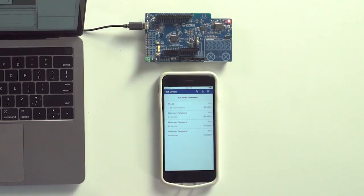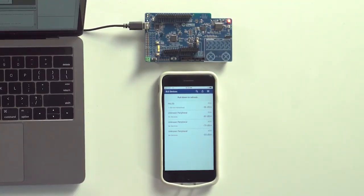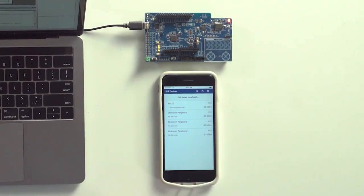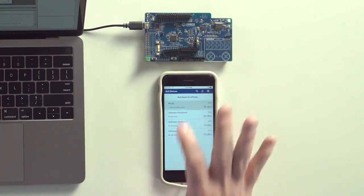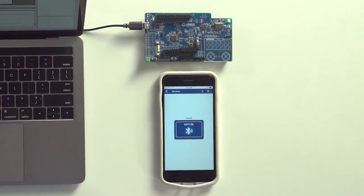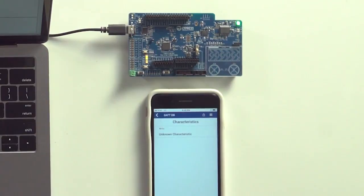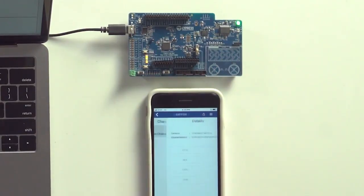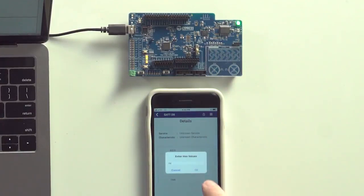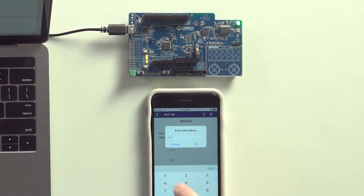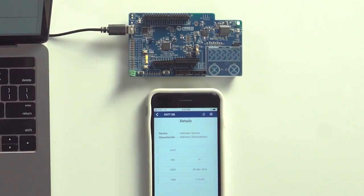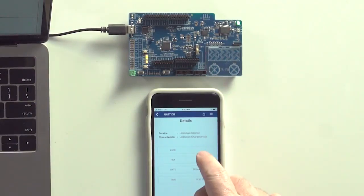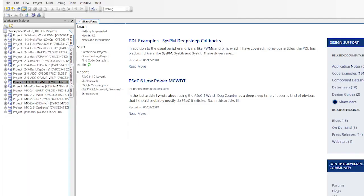What is this project going to do? When the device turns on, it's going to start advertising. And when there's no connection, the red LED is going to blink. When there's a connection, the red LED is going to turn off, and the other side, also called the GAP Central, will be able to change the brightness of an LED. Simple enough, eh? Alright, let's build a project.